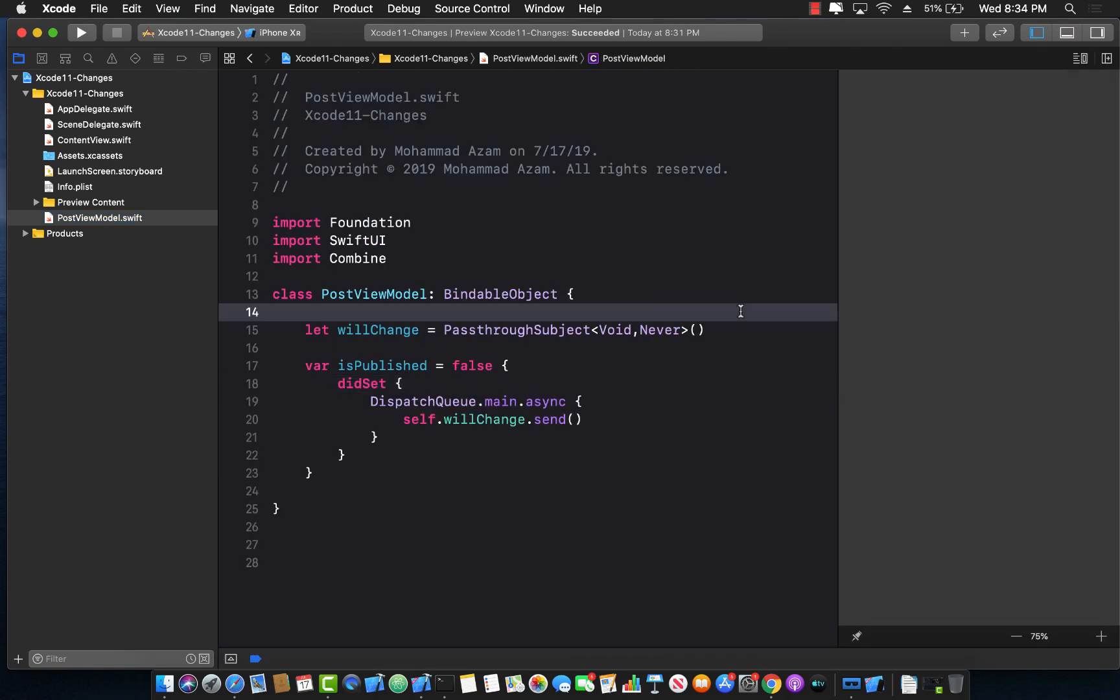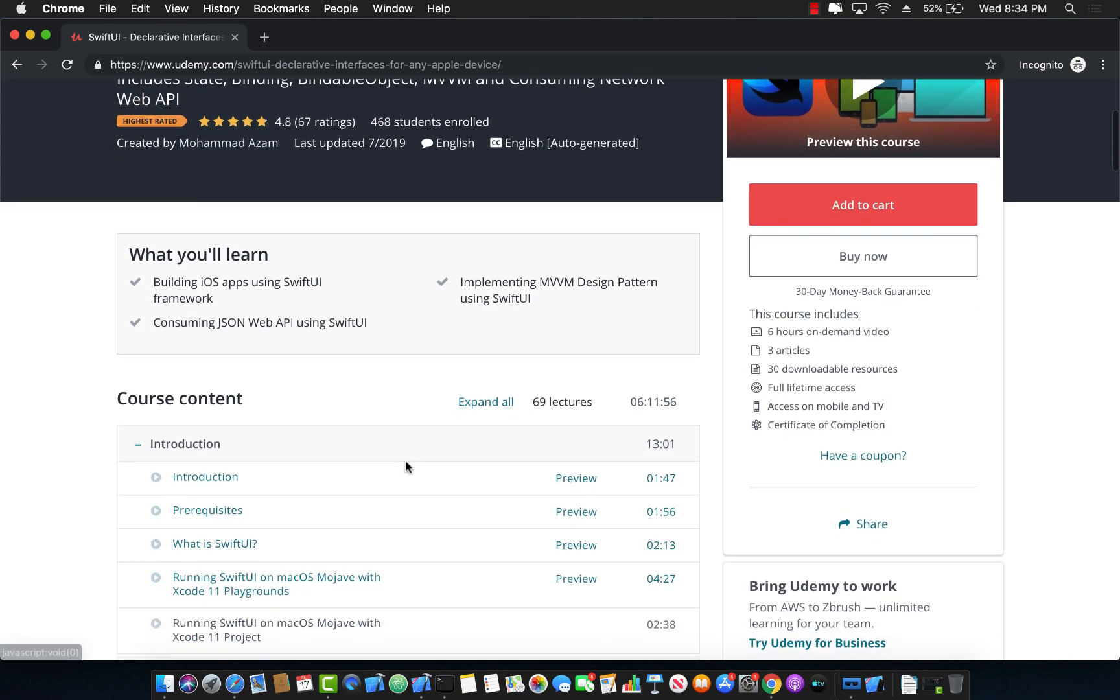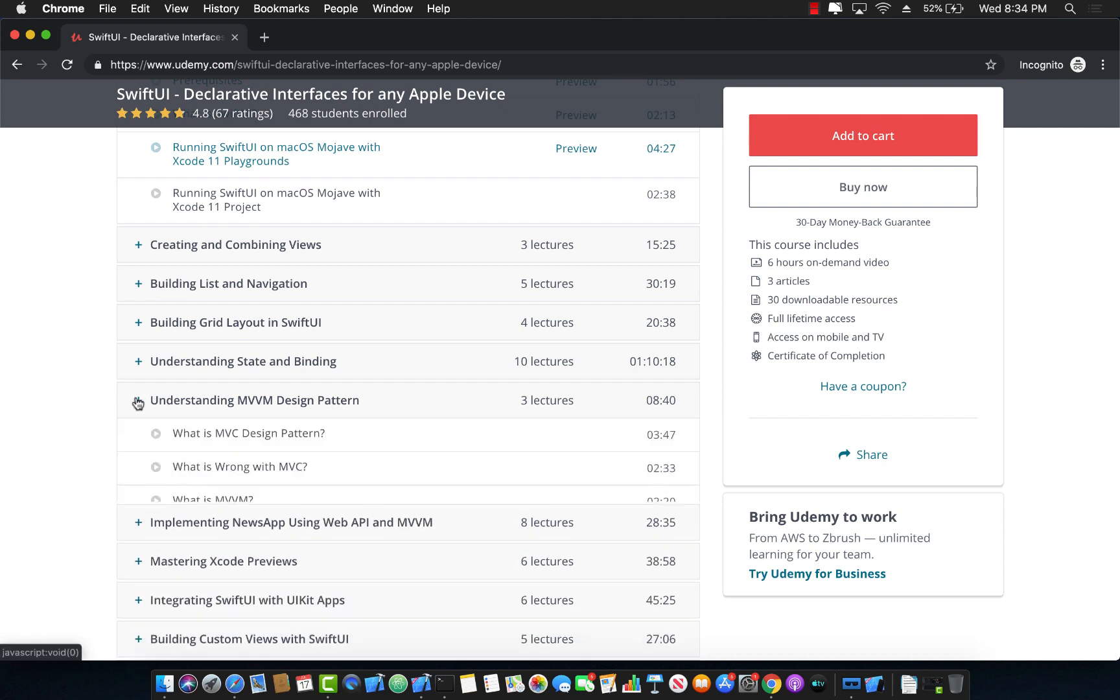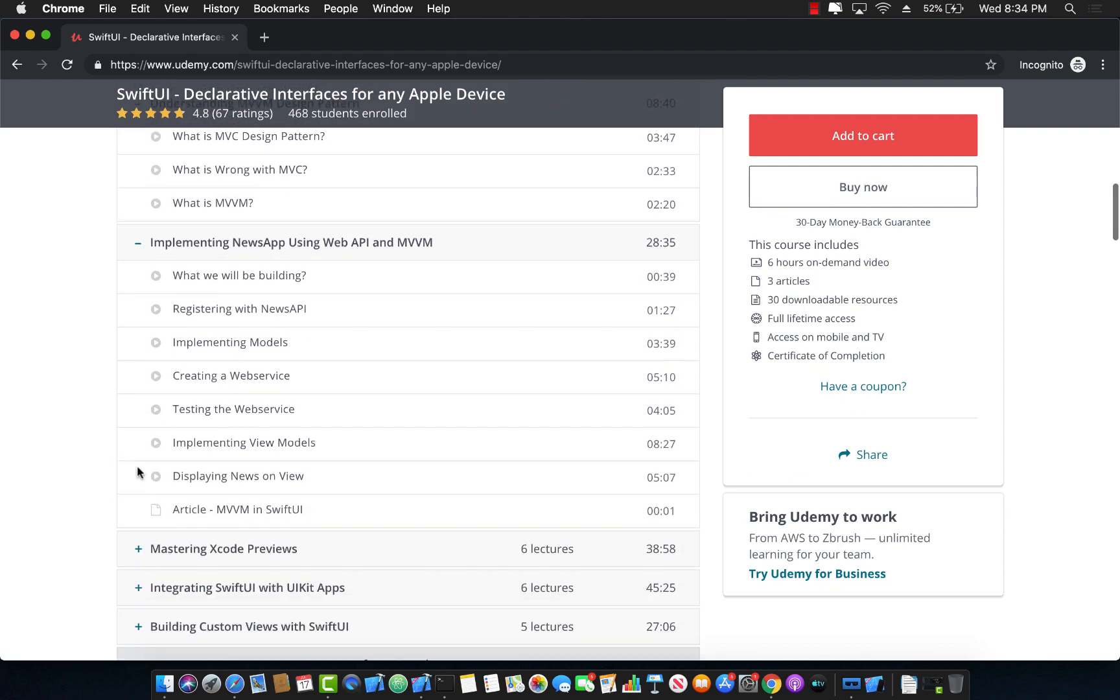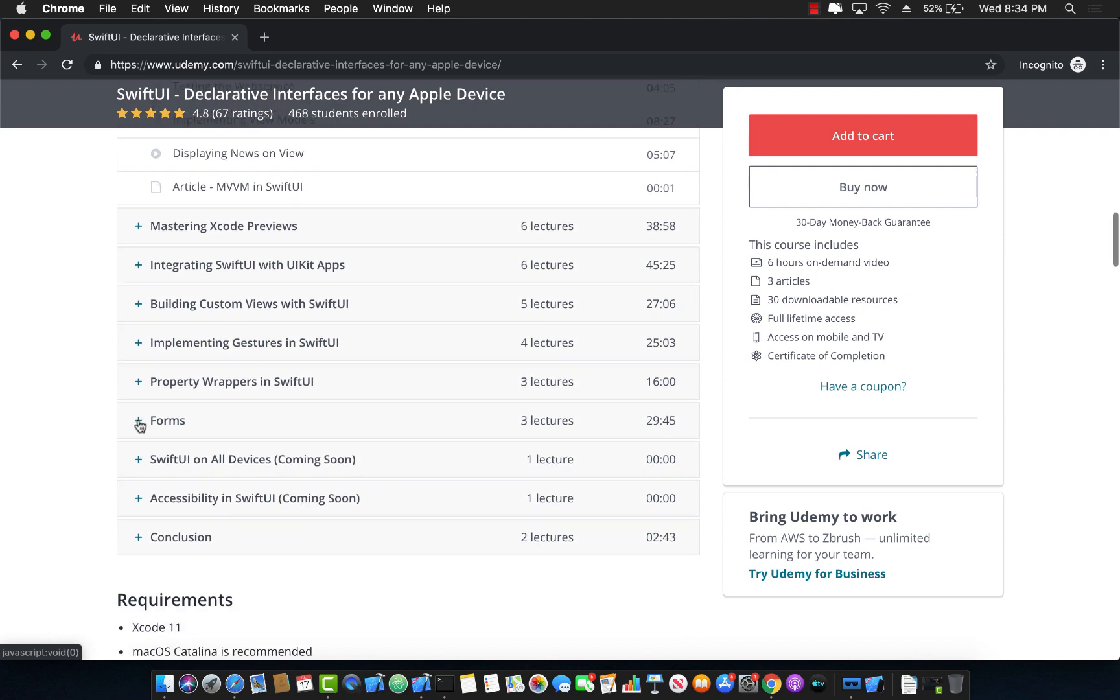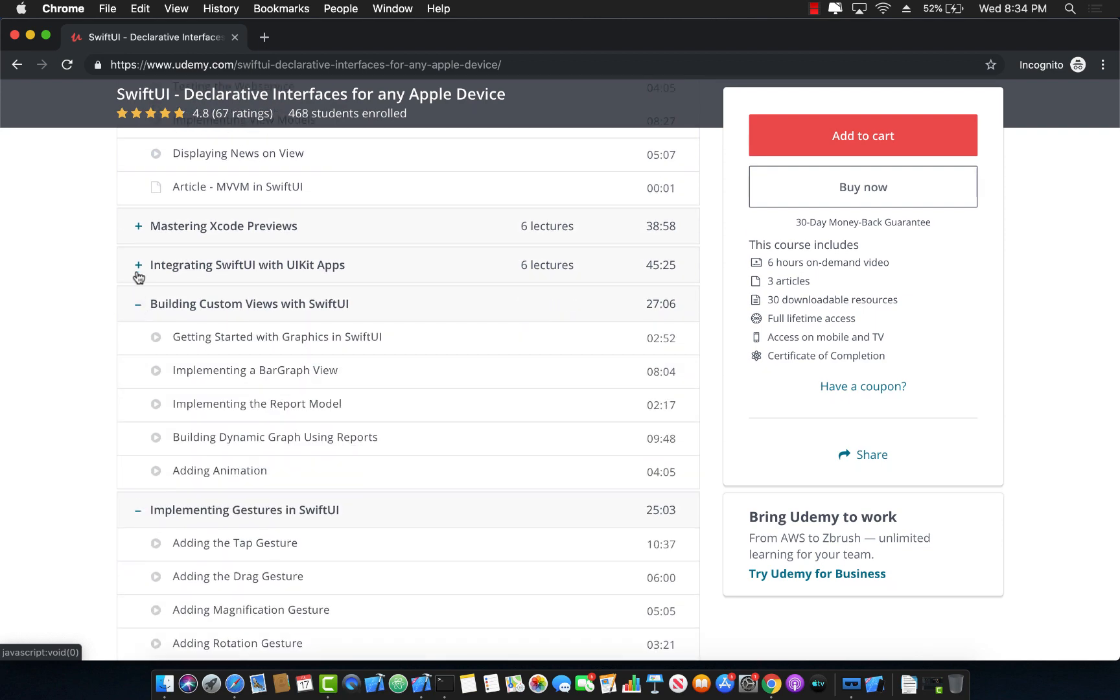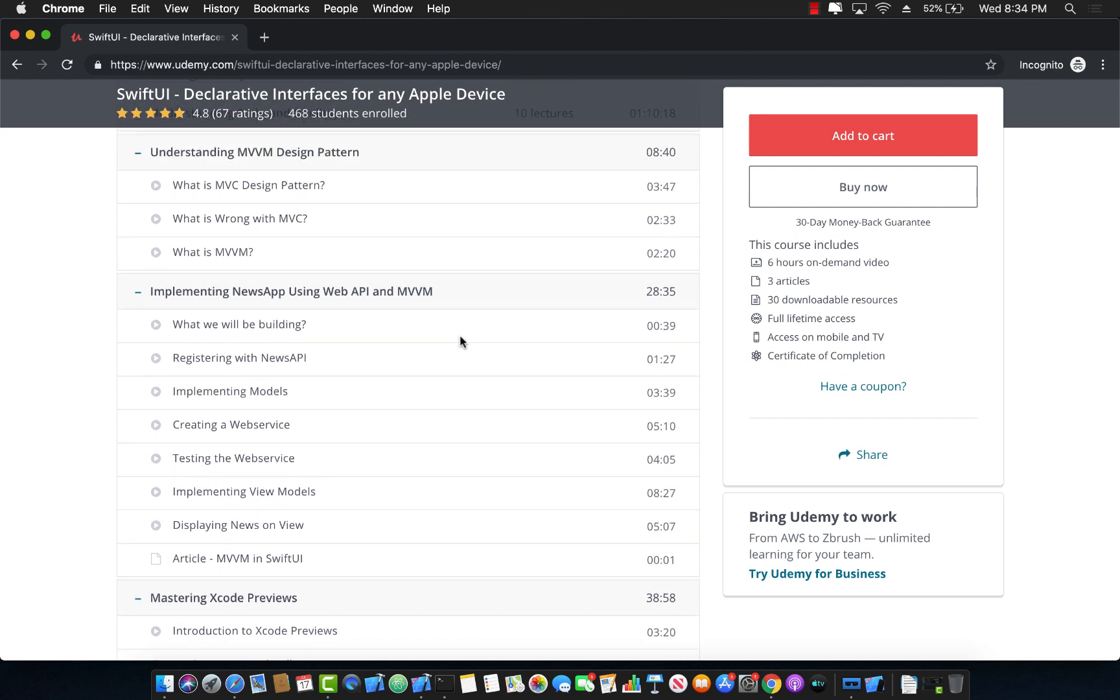If you like this video and want to learn more about Swift UI framework, then check out my Udemy course, Swift UI declarative interfaces for any Apple device. Now this is a six hour on demand video, and it covers a lot of different things as you can see about Swift UI, not only about Swift UI, but also about how you can use MVVM design pattern to create your next Swift UI applications. It goes into more details also about forms and property wrappers and gestures and custom views integrating with the UI kit apps and Xcode previews and much much much more.